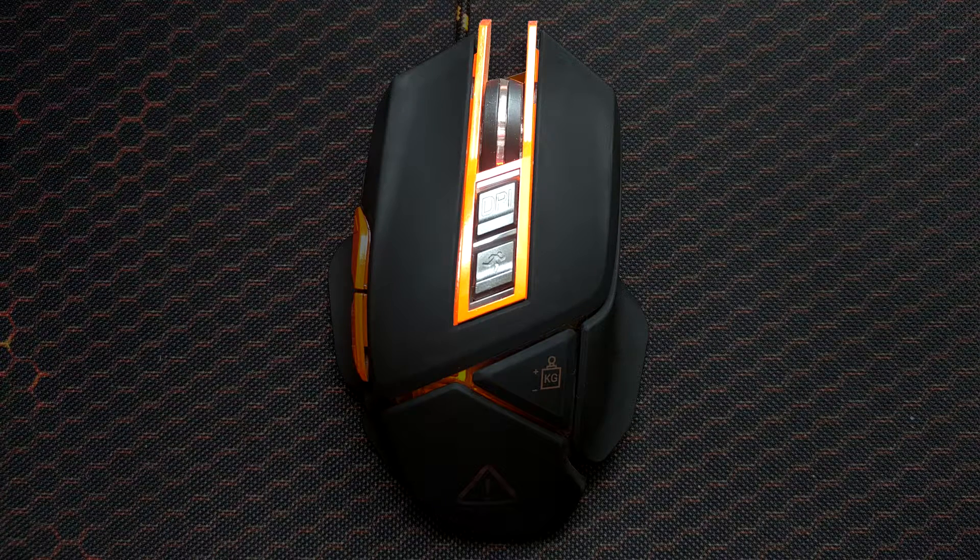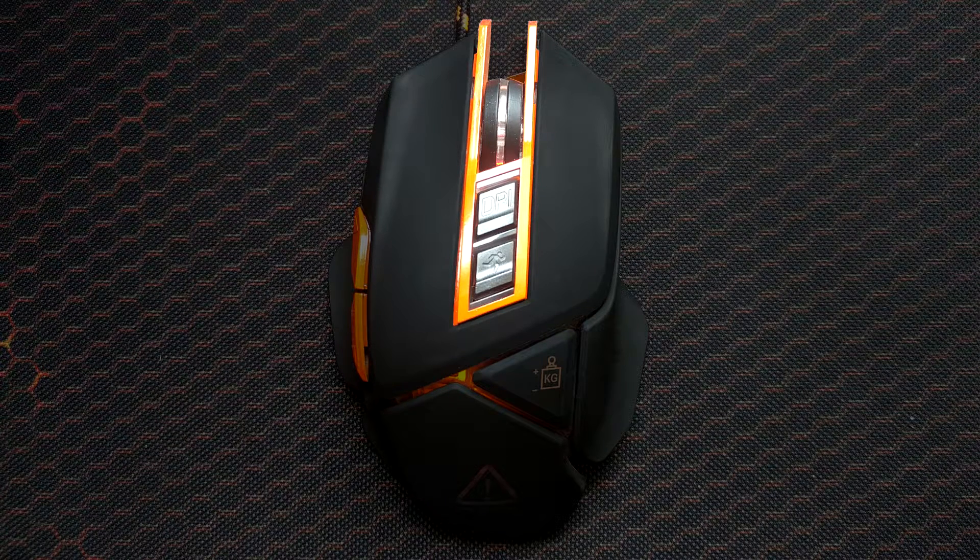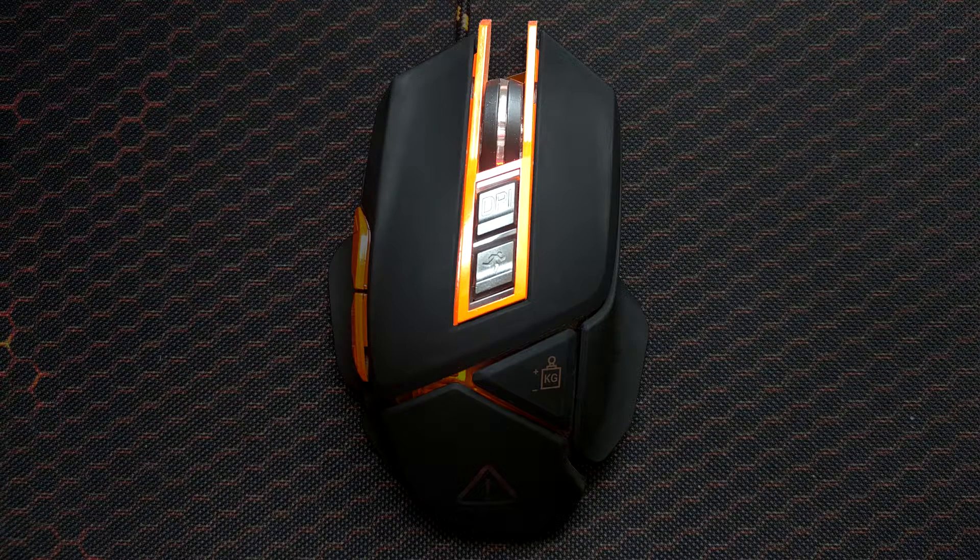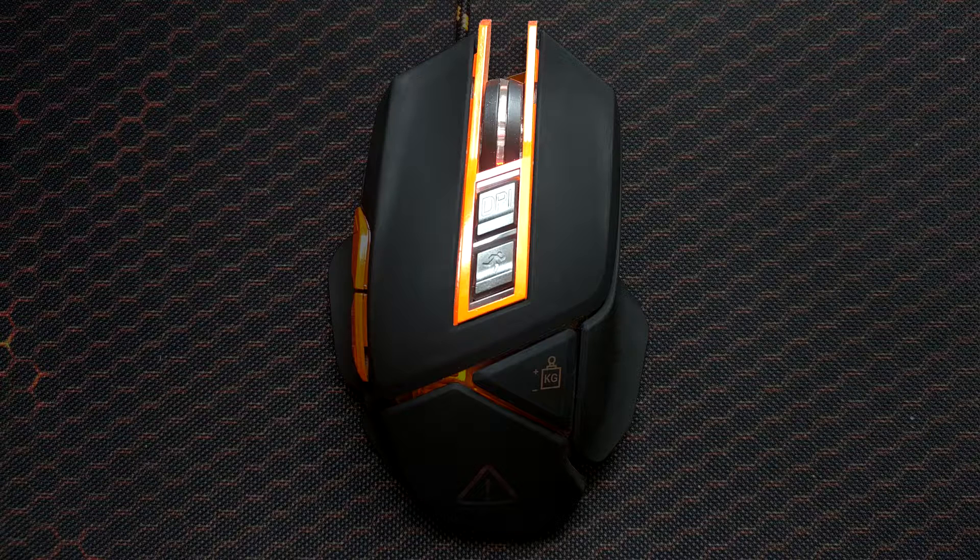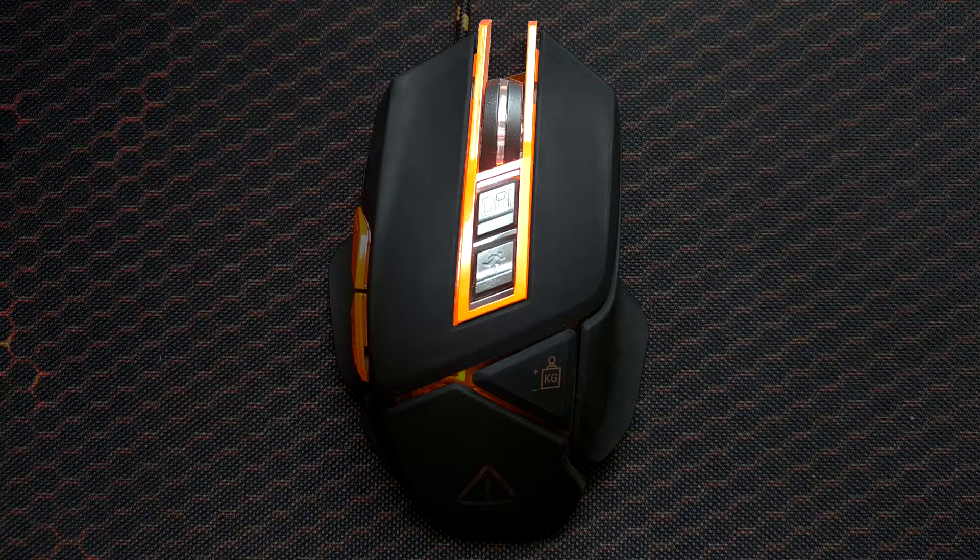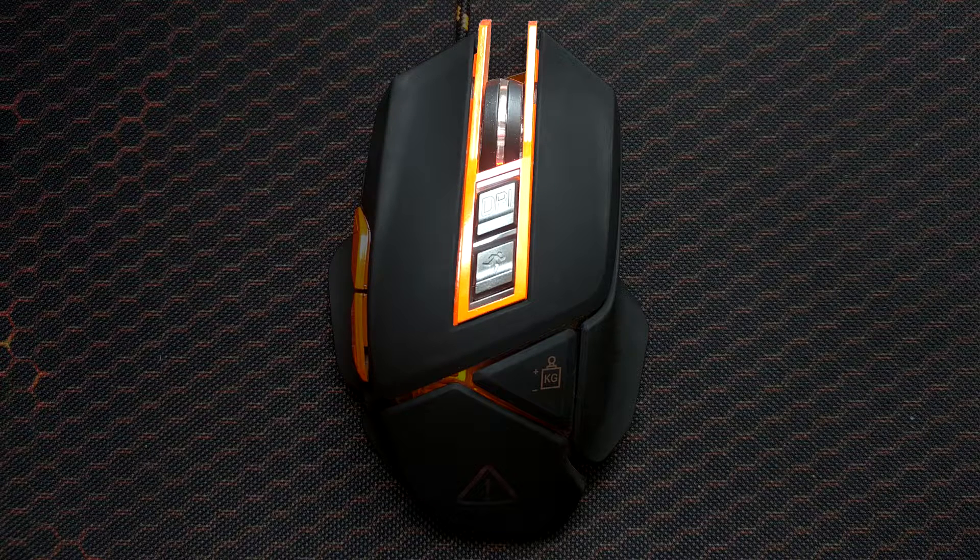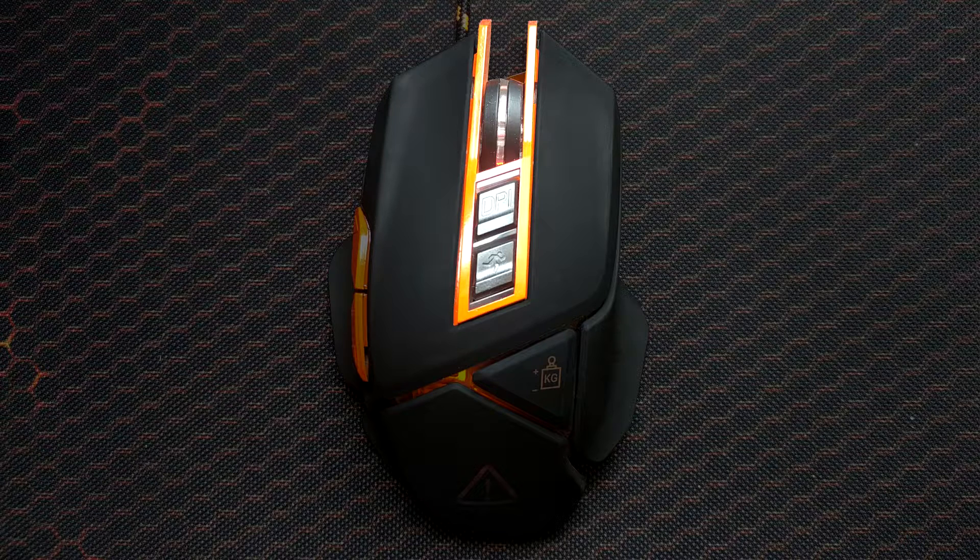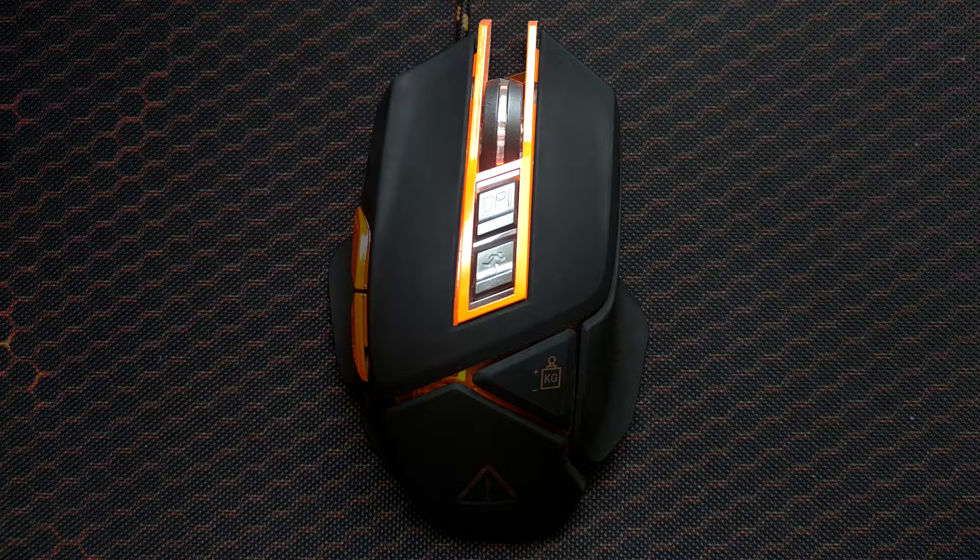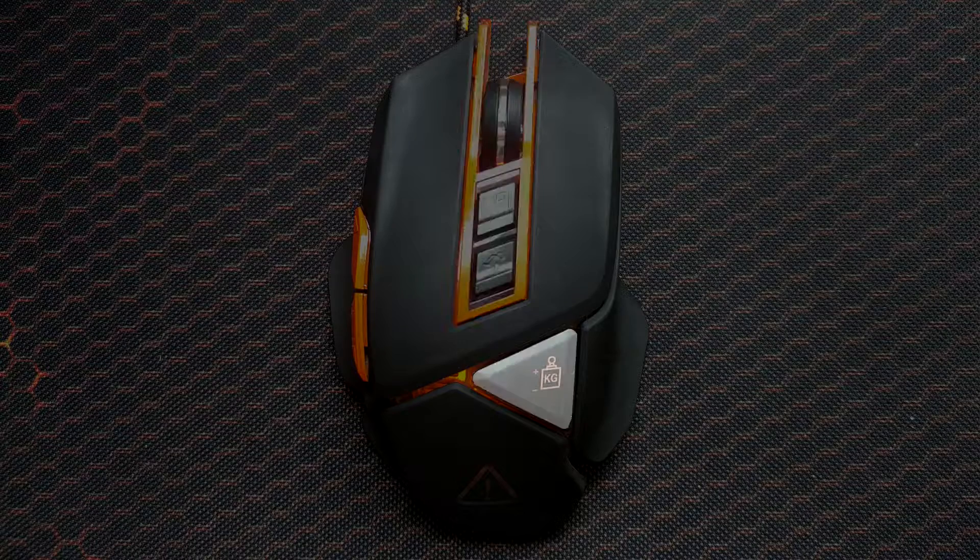So this mouse has 9 programmable buttons. The ones that are highlighted are the DPI buttons. The upper one increases your DPI while the bottom one lowers DPI. Increasing DPI can help in many games depending on your playstyle.